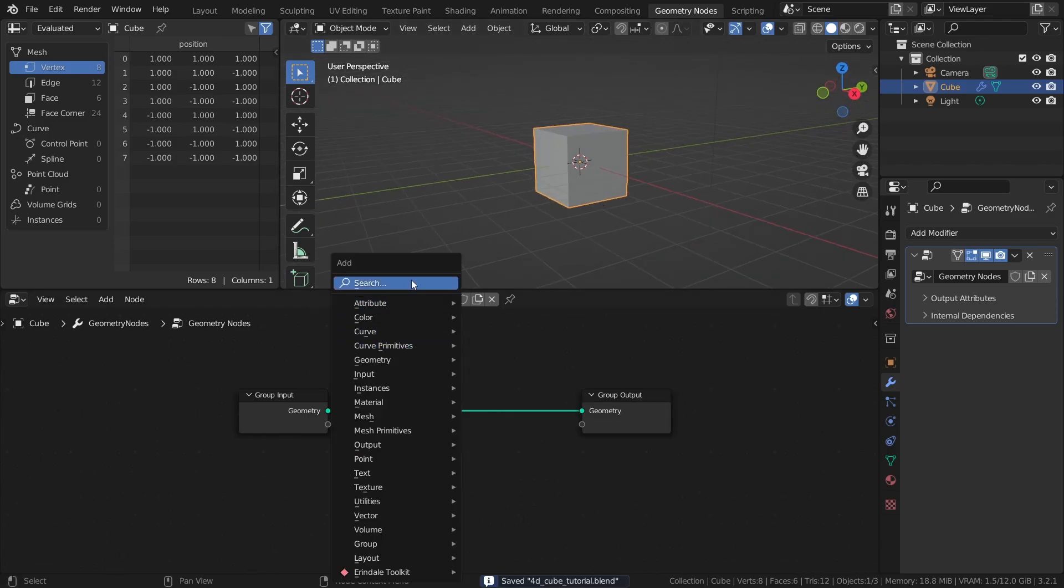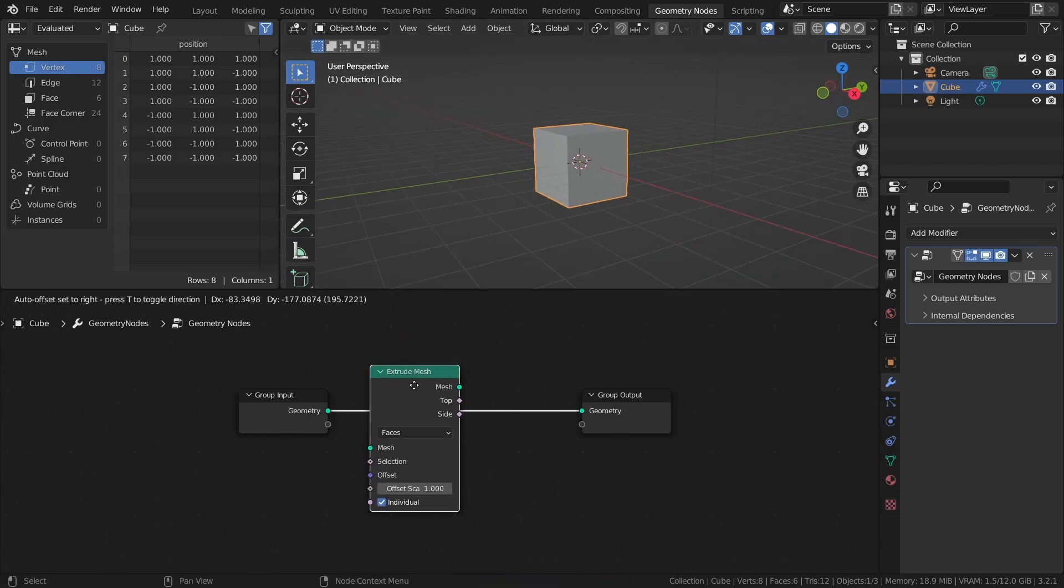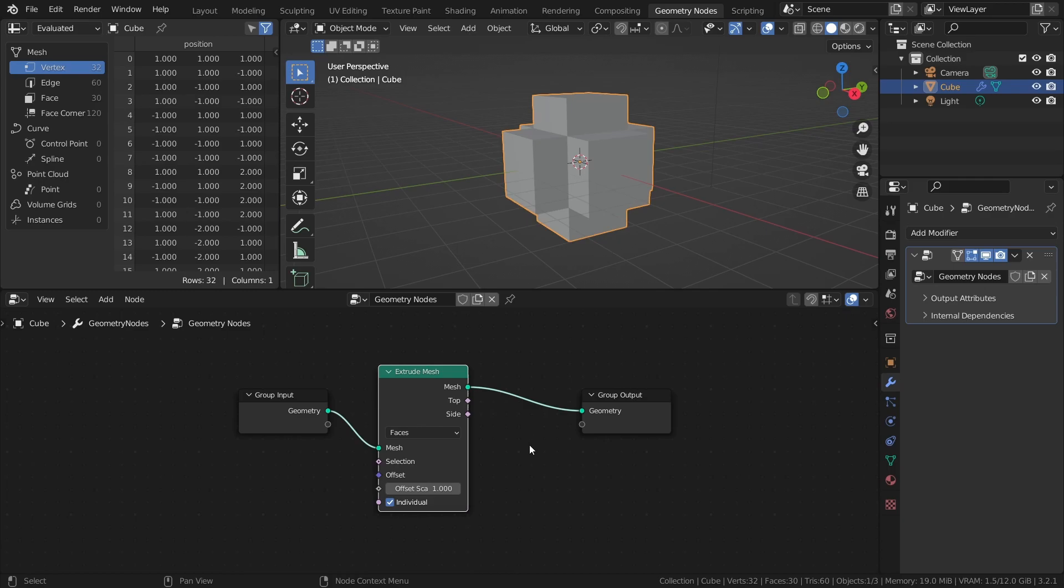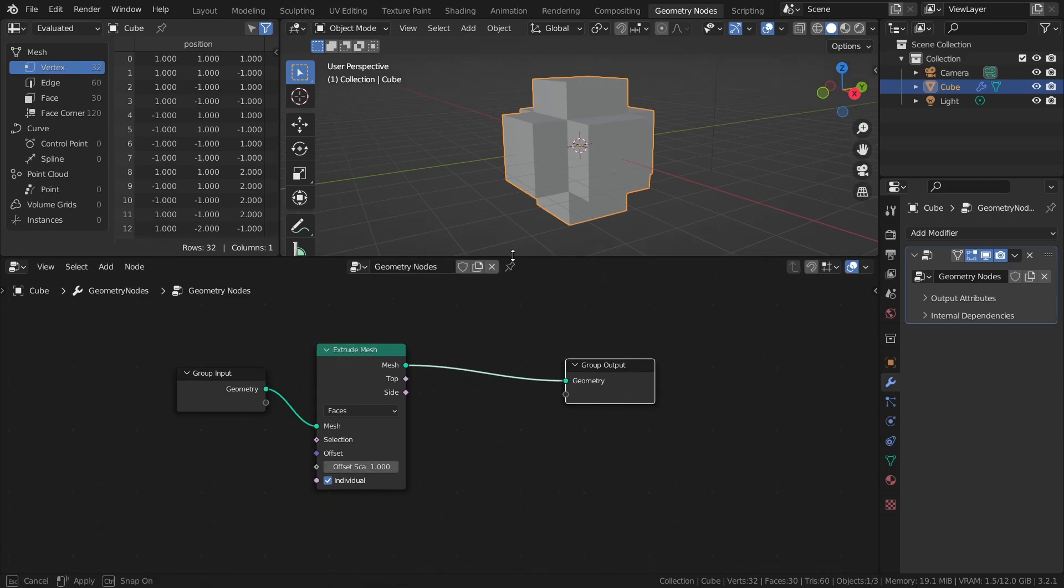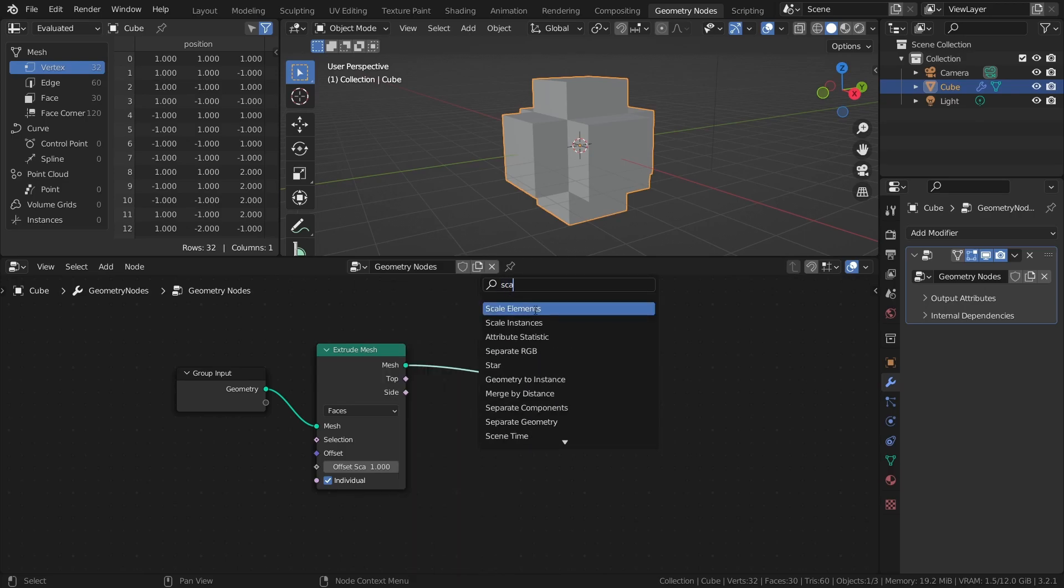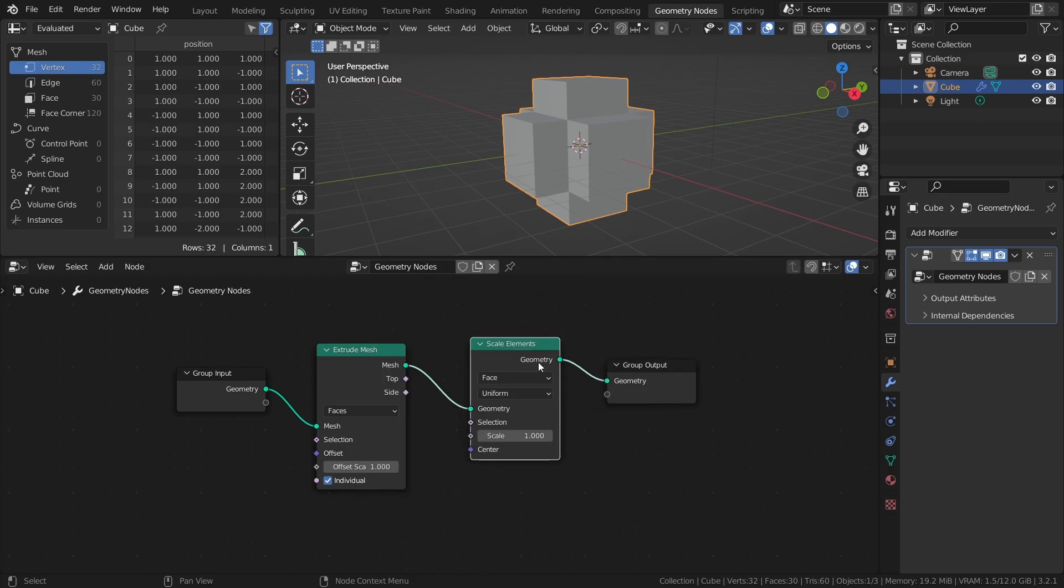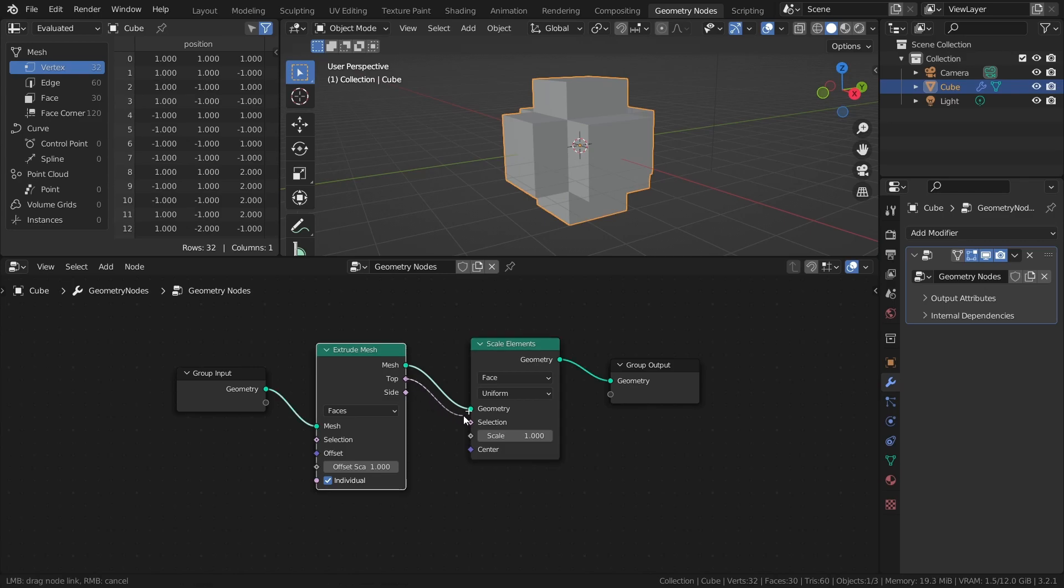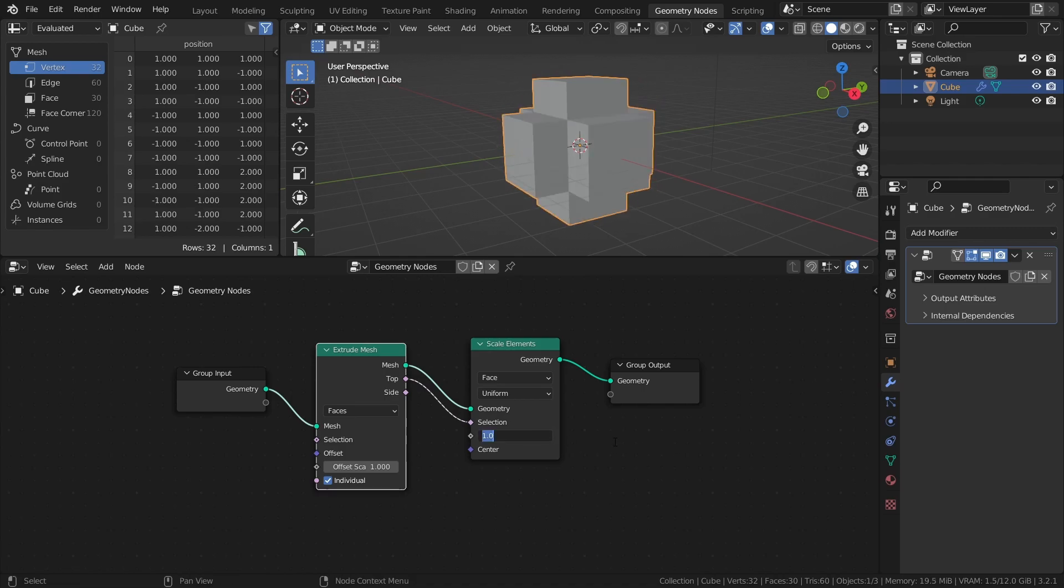Add an Extrude Mesh node to extrude each face of the cube one unit distance outwards. Then add a Scale Elements node and connect the top output of the extrude mesh node to the selection input. This way we only change the scale of the extruded faces. Set the scale value to 2 to double the scale of each extruded face.